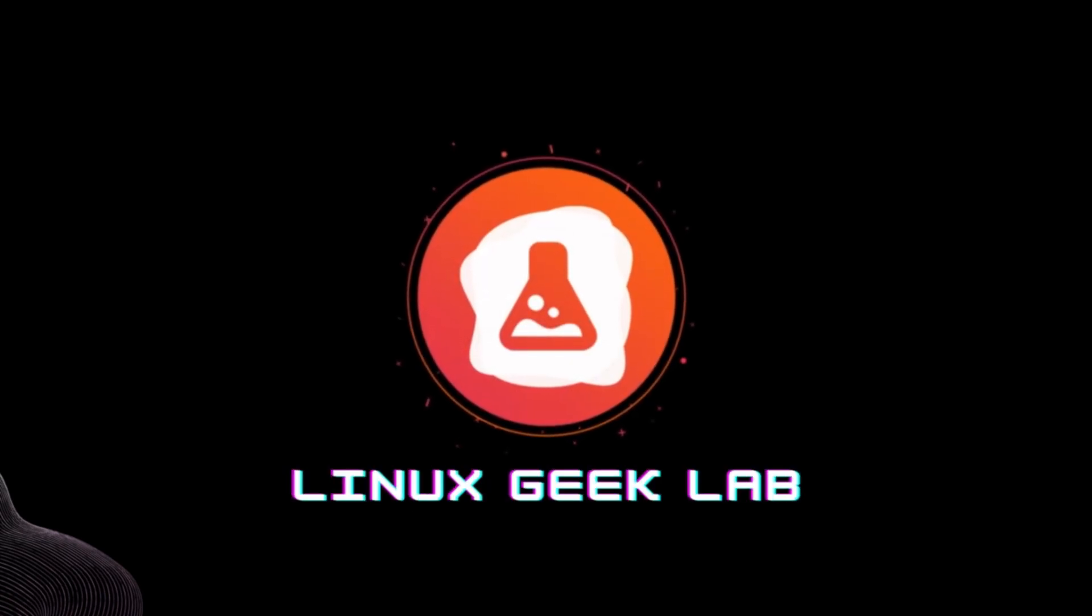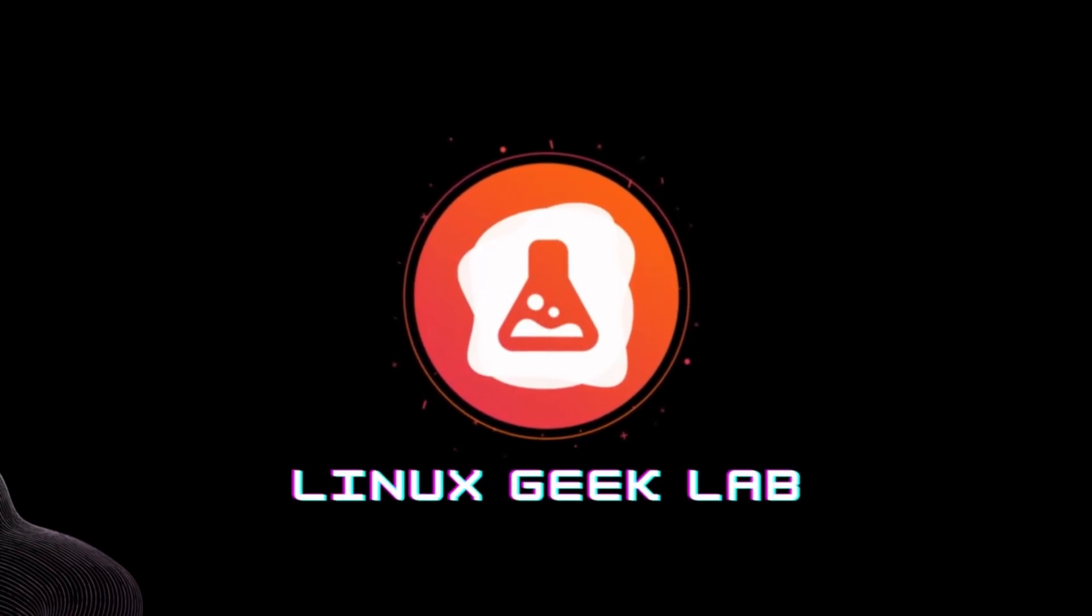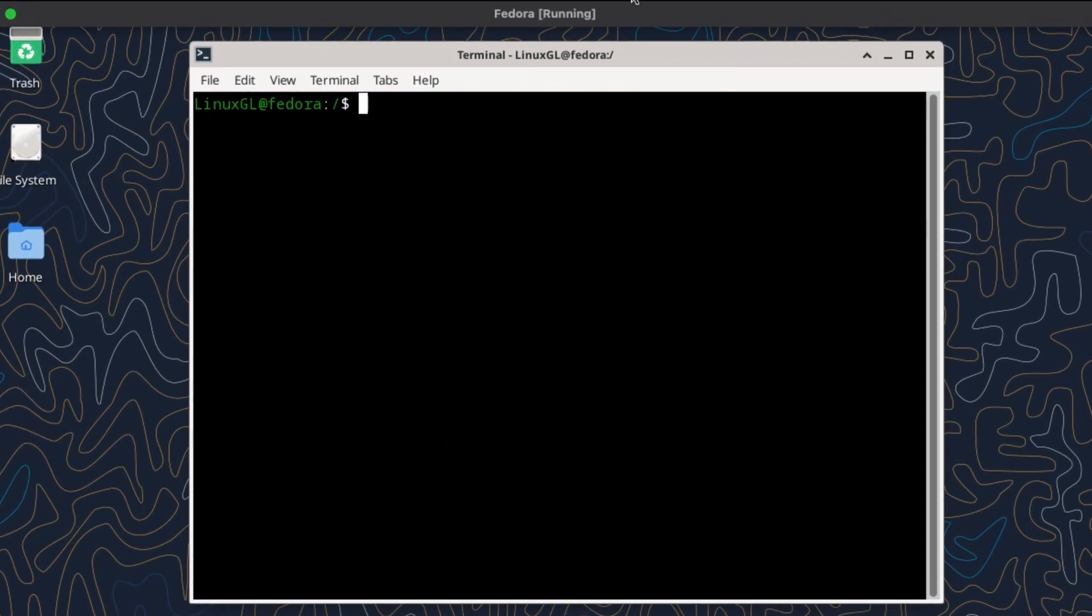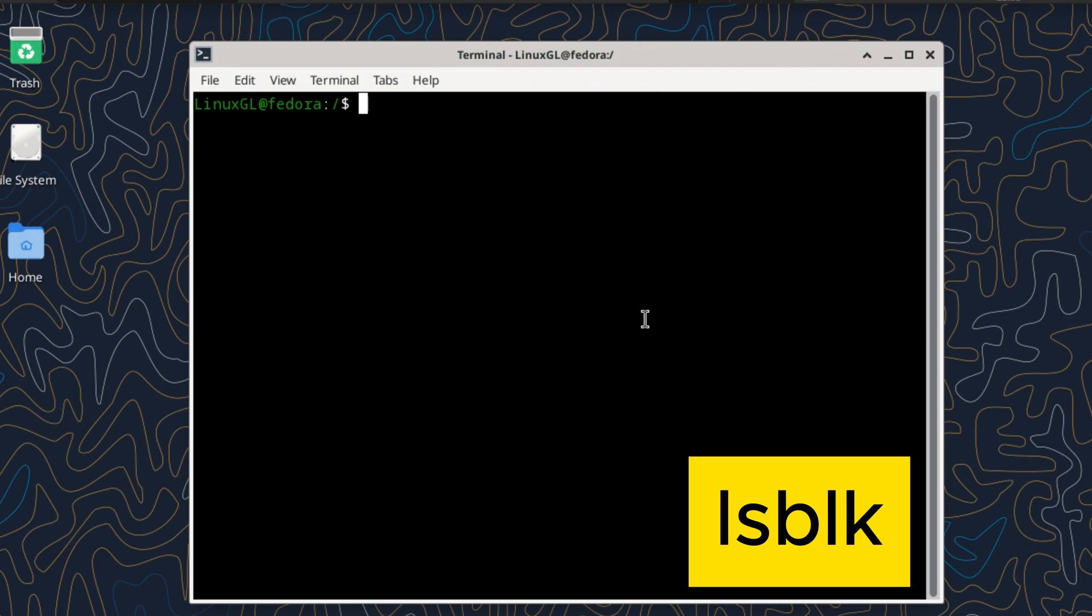Mastering Linux with Linux Geek Lab. Hey there, welcome back to Linux Geek Lab.